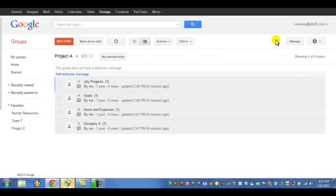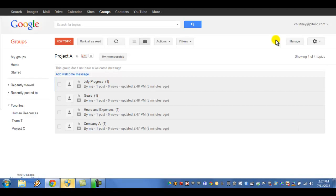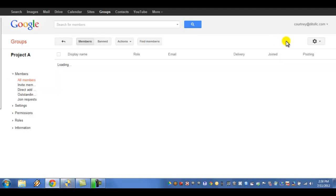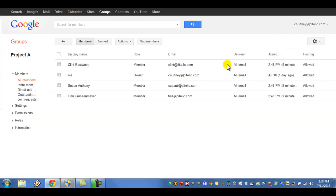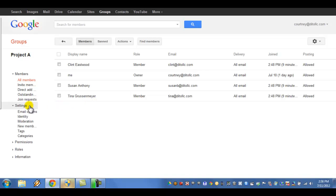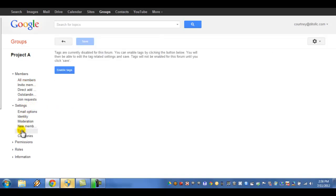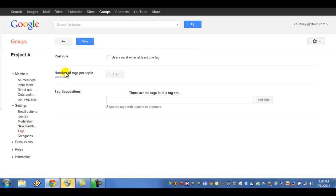The first way to create a tag is from within a group by selecting Manage, then select Settings and click on Tags. From there, select the Enable Tags button to enable tags.